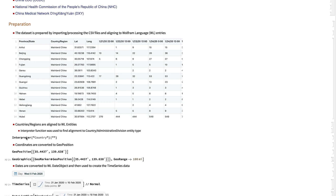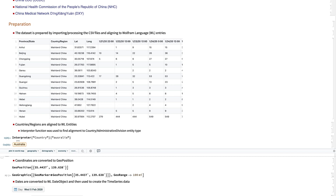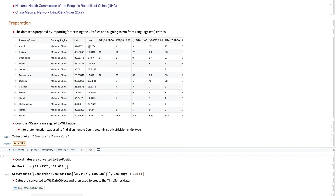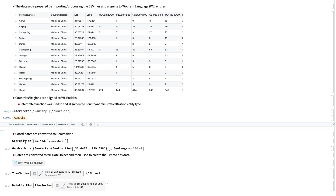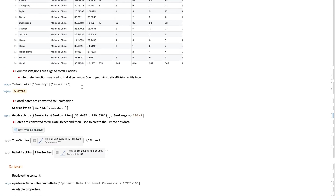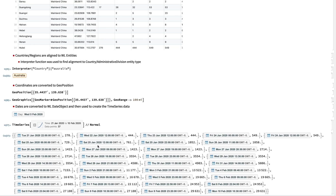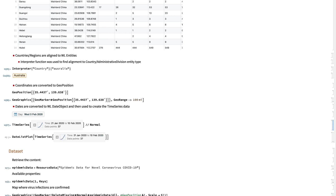For example, I use interpreter specifying the country entity type and type Australia — and get the alignment to the country entity. The coordinates, latitude and longitude information, are converted to GeoPosition. This GeoPosition can be plugged into GeoGraphics so that we can locate the position on the map. Additionally, the list of dates is converted to Wolfram Language date objects, which are then used to create time series data. What's inside the time series data is the combination of a date object and a value.